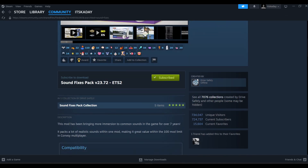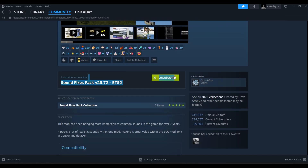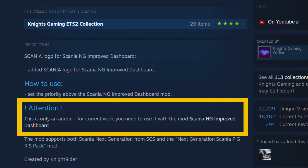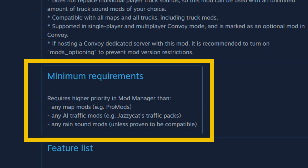When you find a mod you are looking for, there will be a green subscribe button to download it. Ensure you read a mod's description as it's crucial when a mod depends on another mod to work, or where the mod needs to be placed in the mod manager. Let me use two examples to demonstrate this.